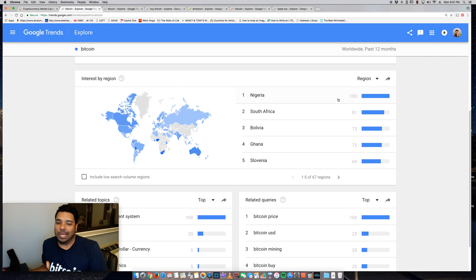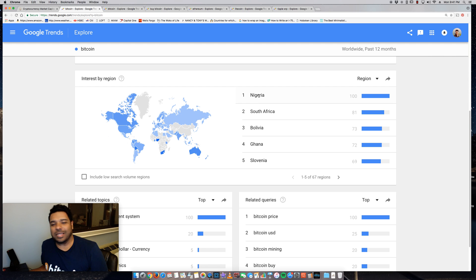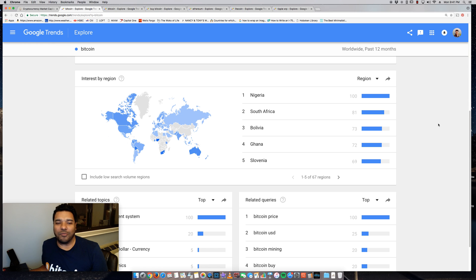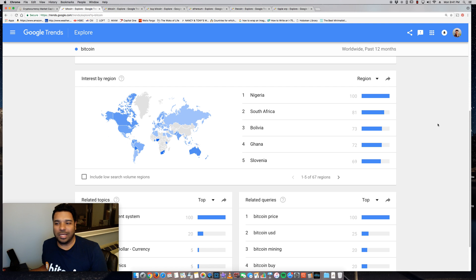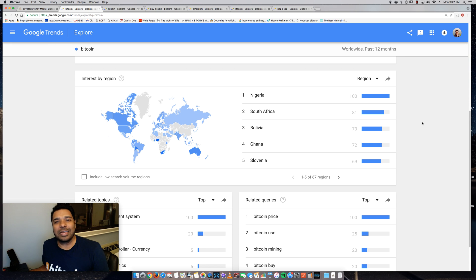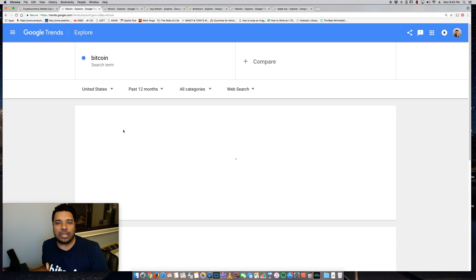So which countries or regions are searching for Bitcoin the most? It's actually surprising—it's not the US. Nigeria, South Africa, Bolivia, Ghana, Slovenia, and some of these countries like Nigeria, Ghana, and so forth, they have bad economies, weak currency. So some of these folks are probably like, 'You know what, screw the current currency the government's providing, let's get into something that's a better store of value.' However, you can filter it, so let's say we want to look at the United States. I live in the United States.